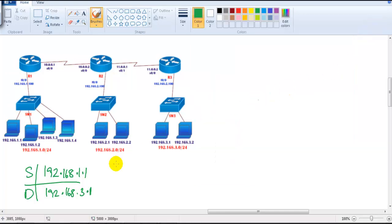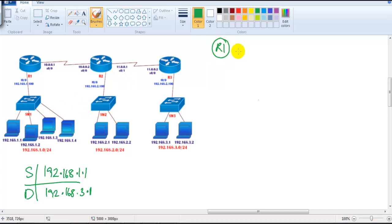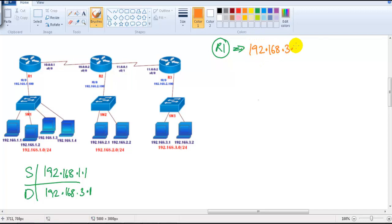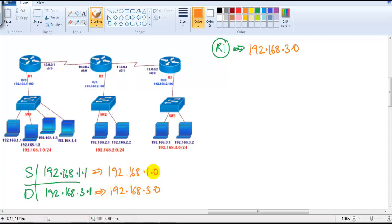Once the gateway is correct and assigned, the packet reaches Router 1. What Router 1 is going to do is check the routing table. The destination network ID of the packet arriving at Router 1 is 192.168.3.0. Routers are not concerned about exact IP addresses — they work based on network IDs. The packet is coming from the 1.0 network and is supposed to go to the 3.0 network.